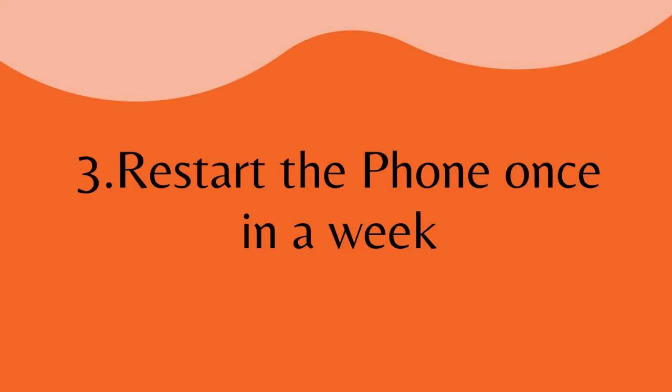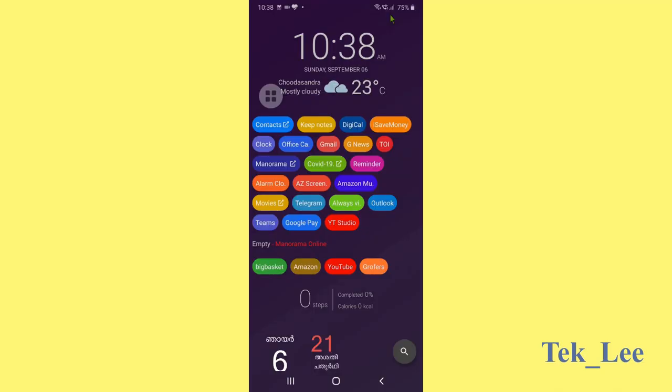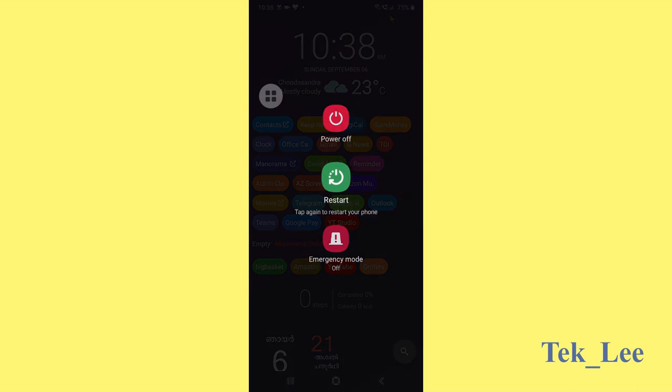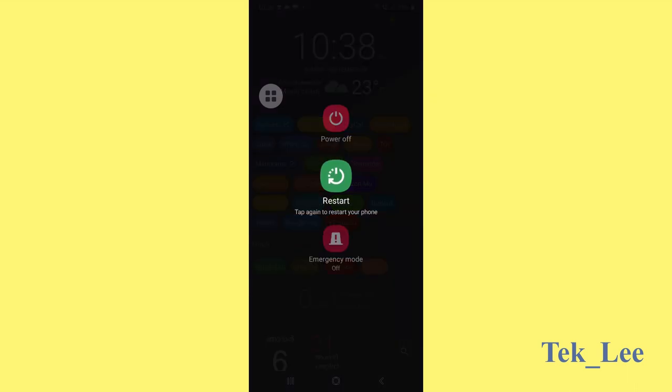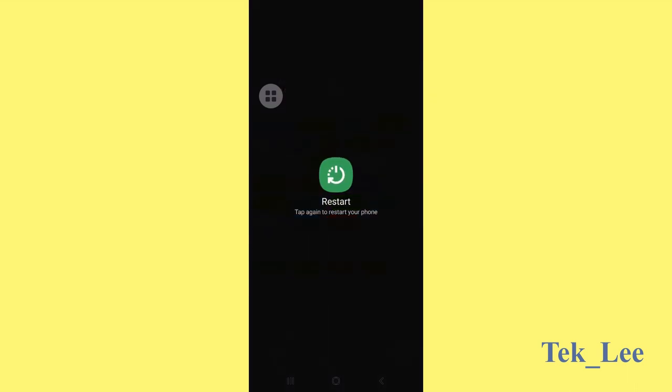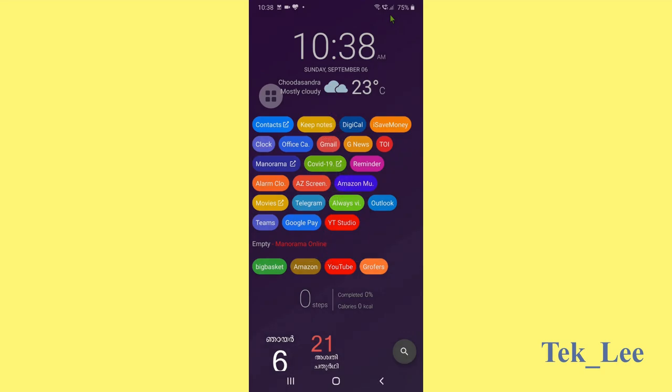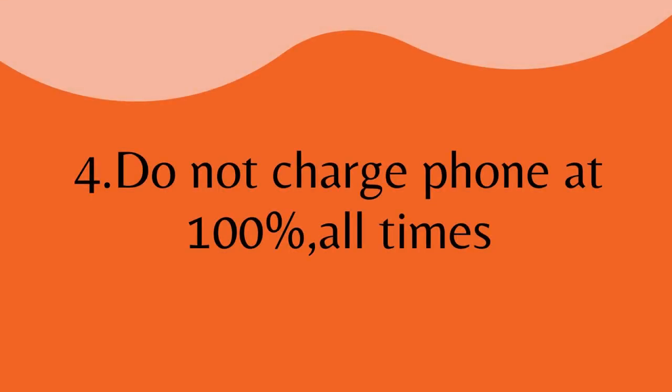Number three, restart the phone once in a week. This is important, so that all the applications are in sync as well as we will get the latest updates on the phone.